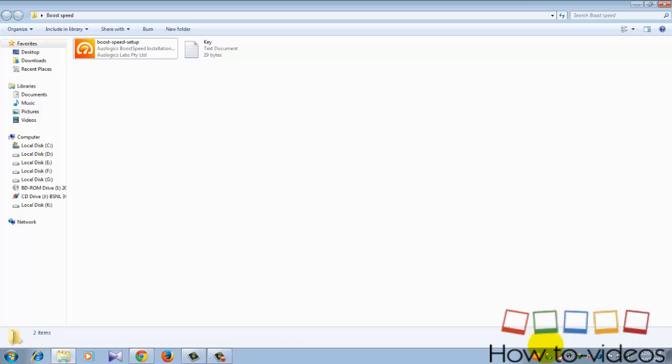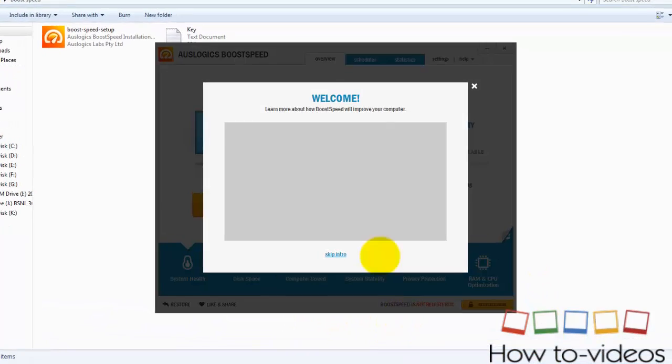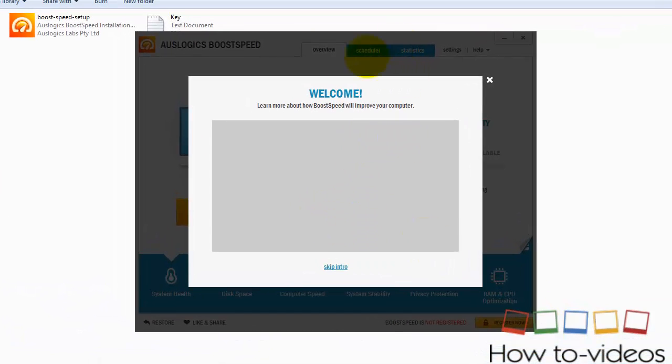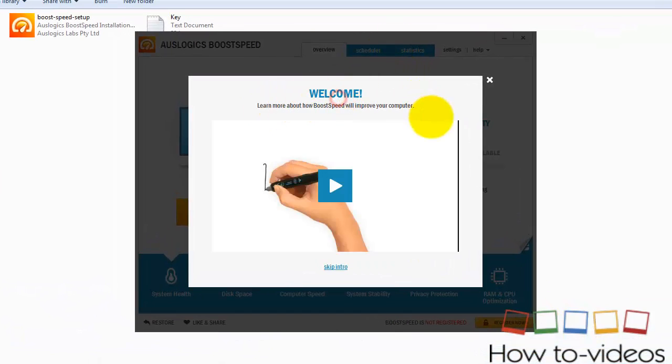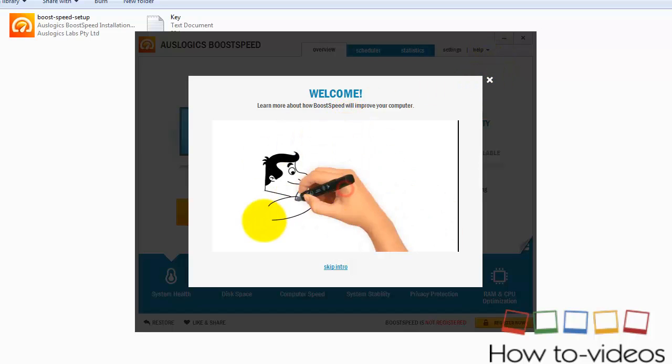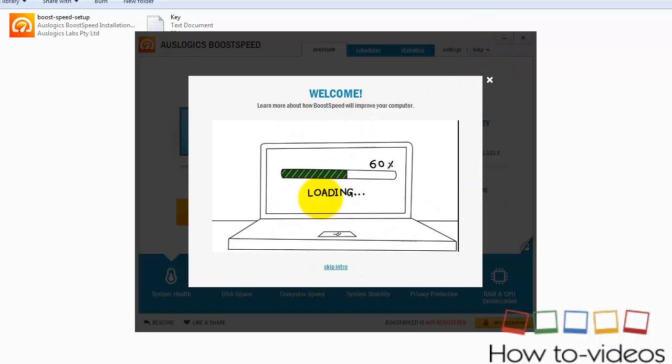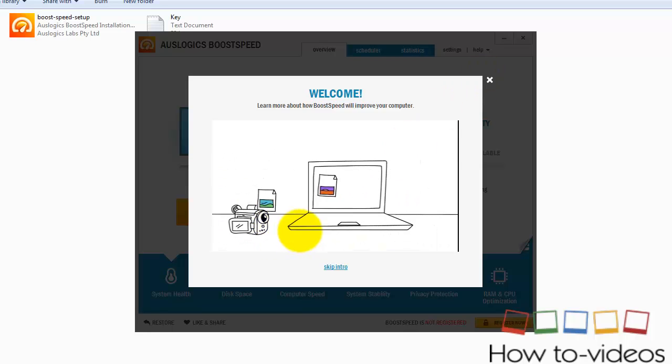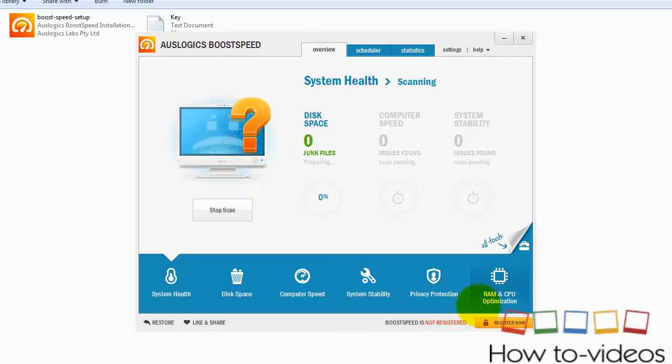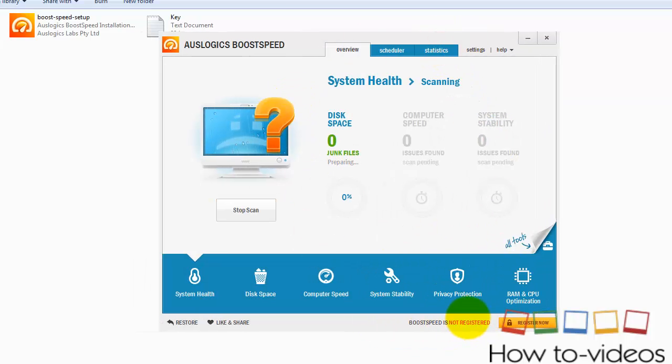Okay, after installing, open it. So here, you can watch the video that will help you. Watch that, it will be very useful to you.